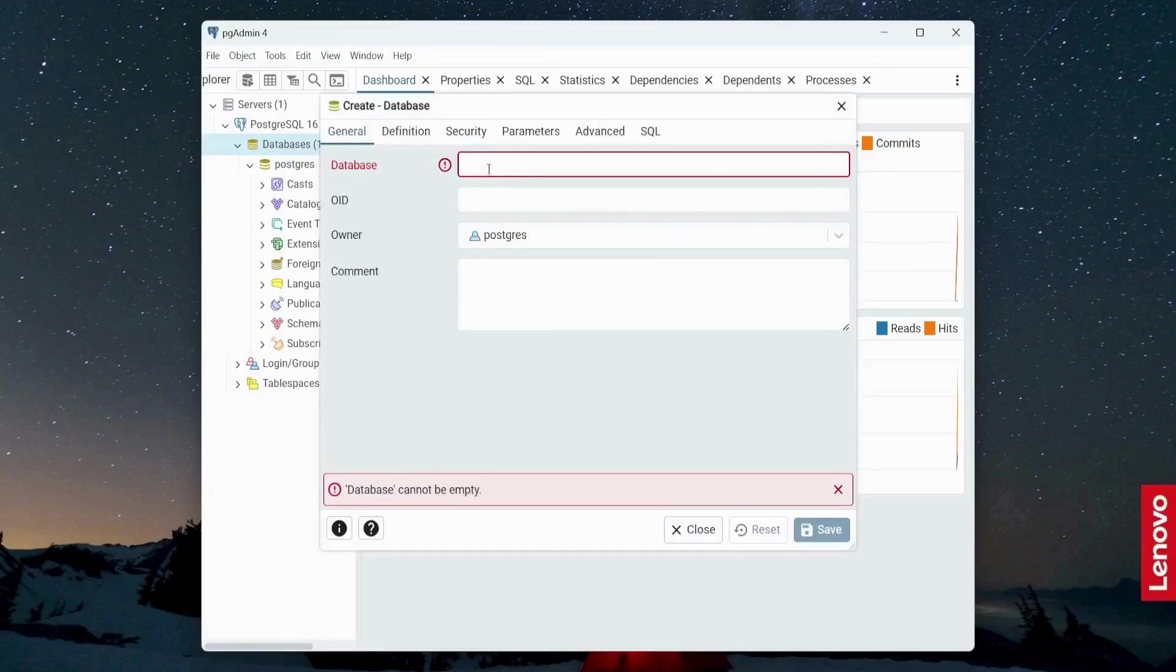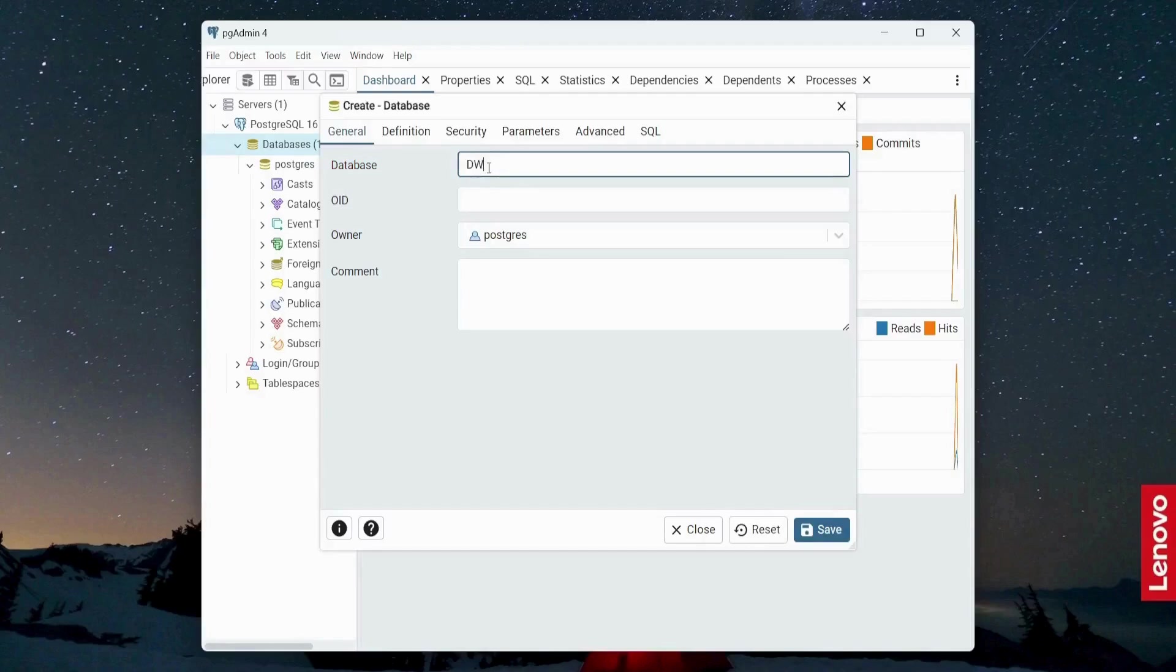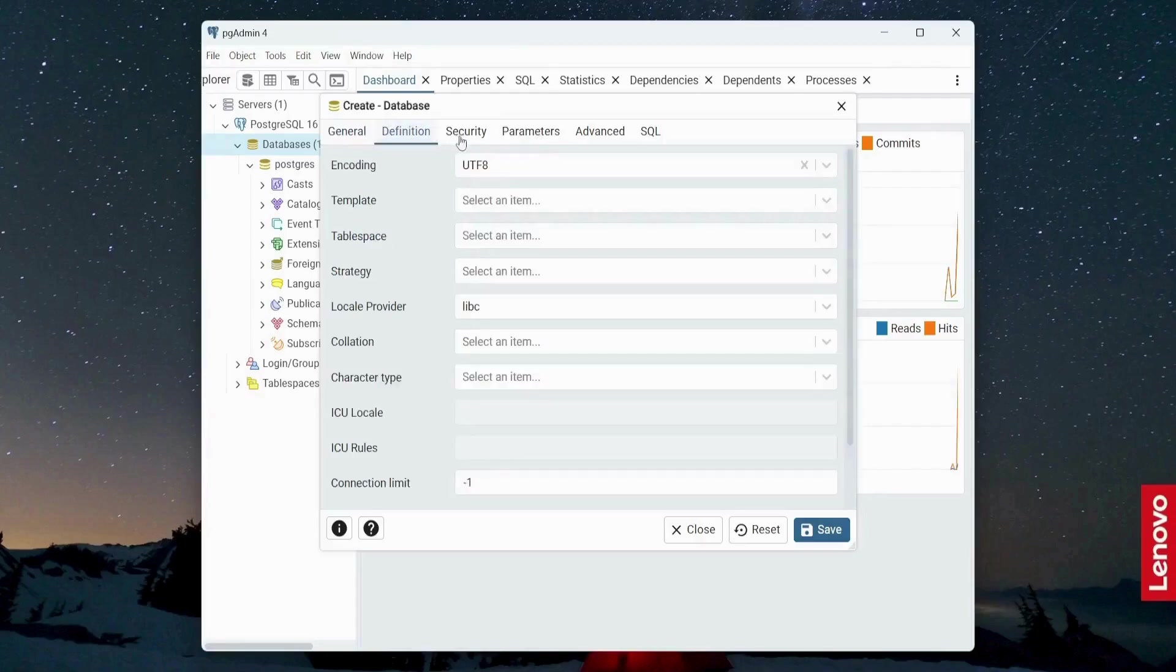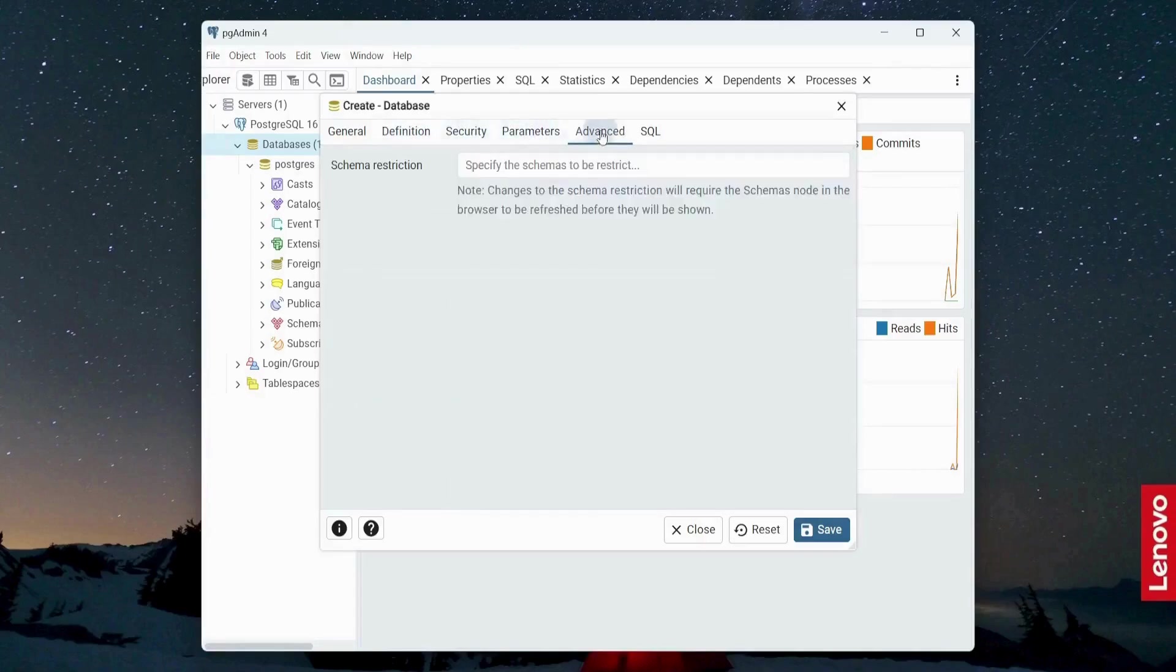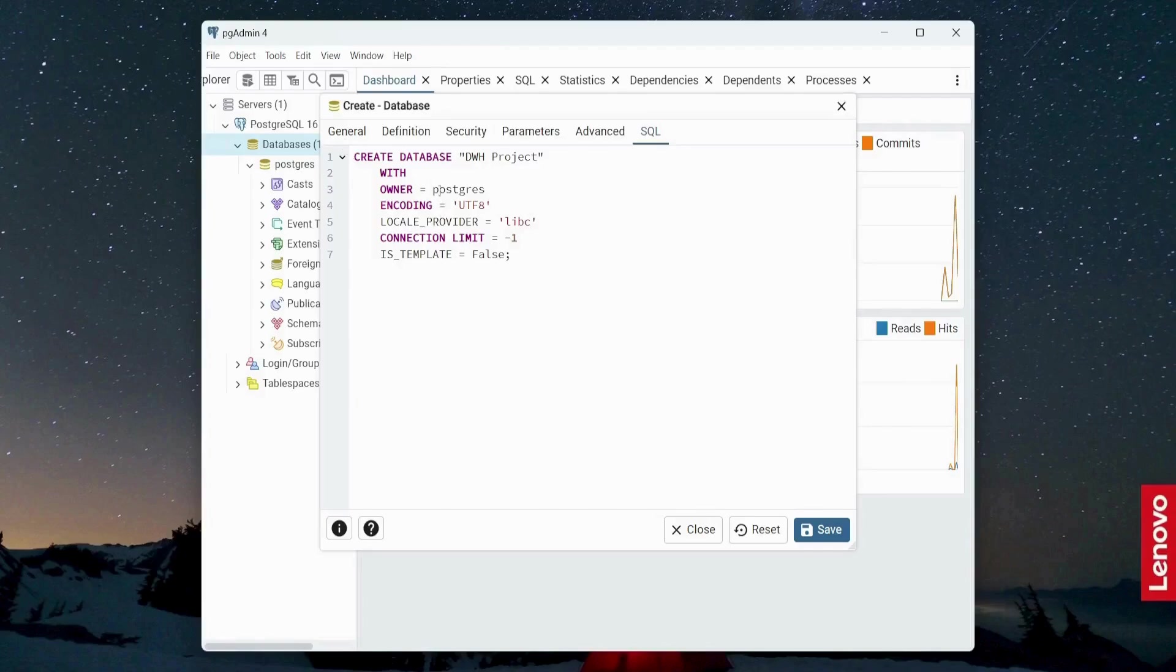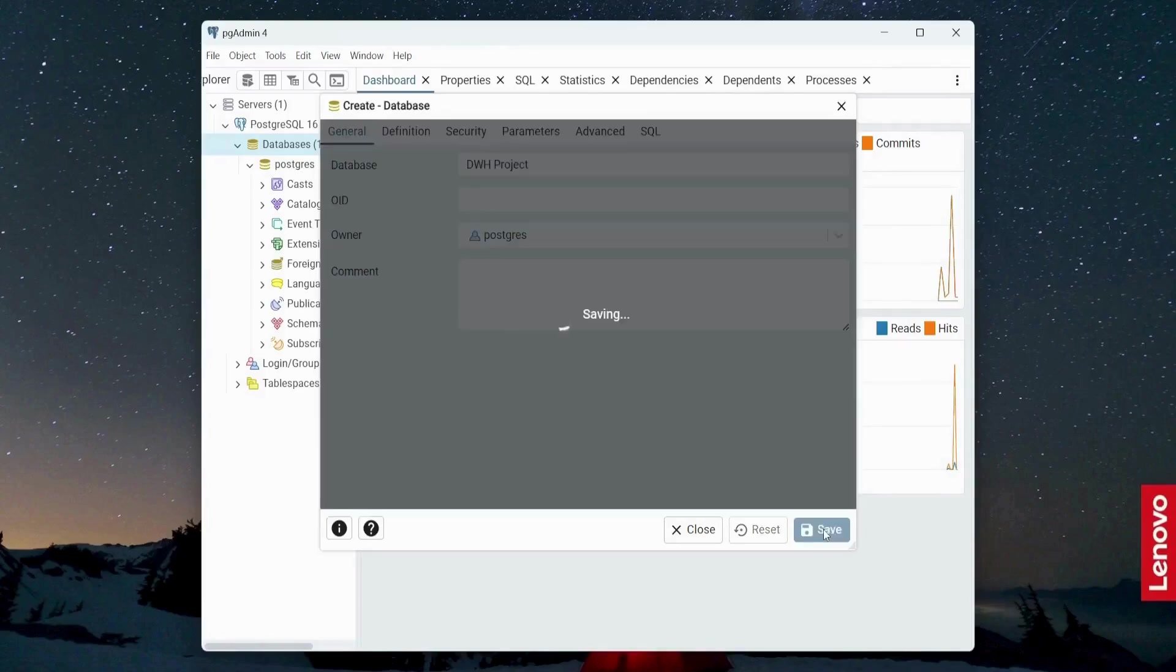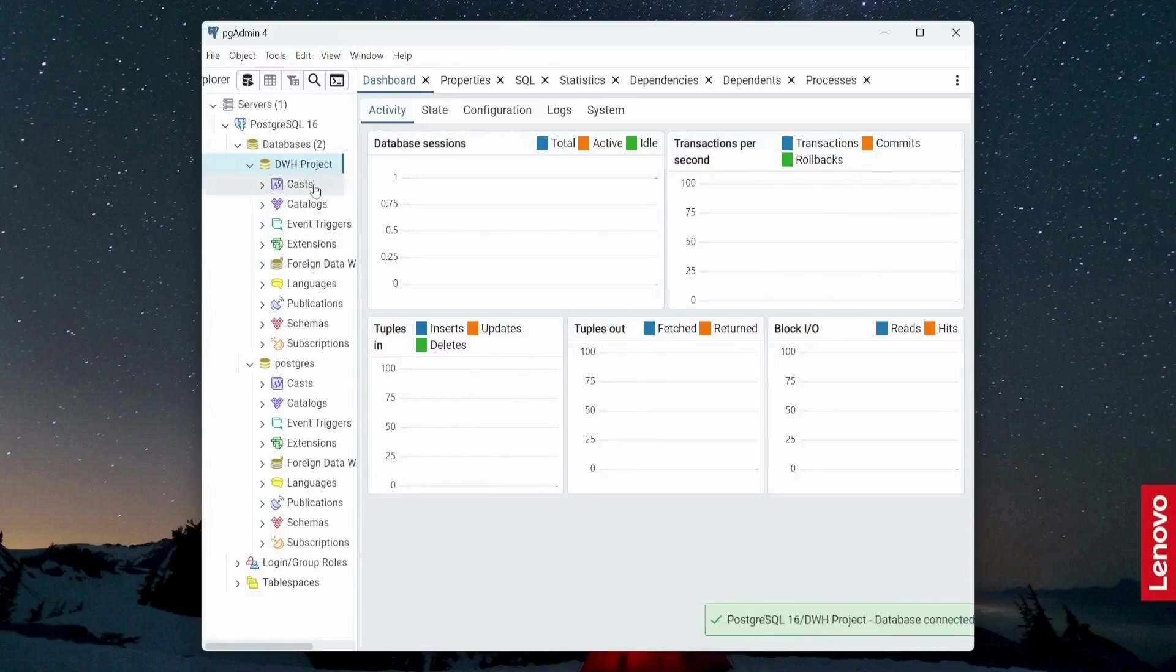Create database and I will name the database as DWH_project is going to be the name of my database. And then definition, security, parameters, advanced, SQL. So this is going to be the SQL statement for creating a new database. So I will create, save and this will automatically create a new database for me.